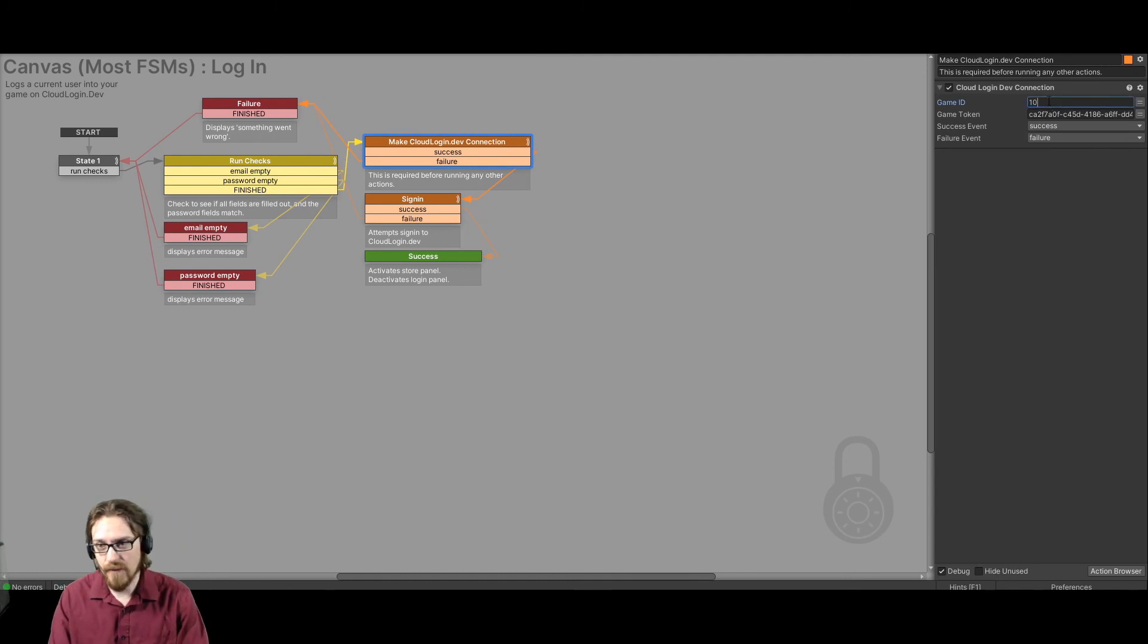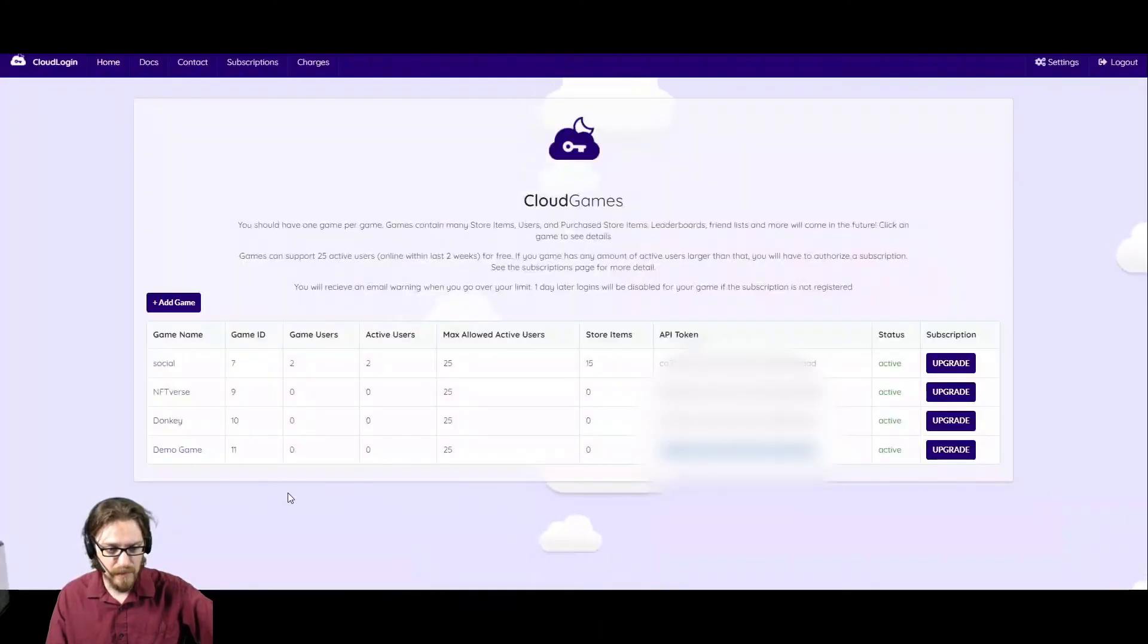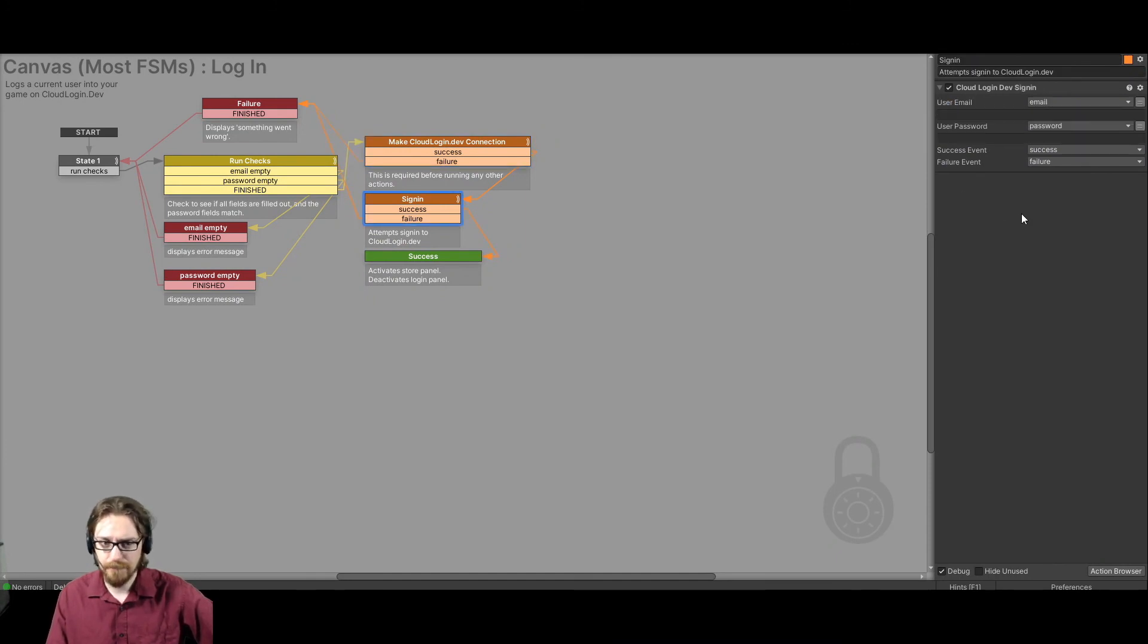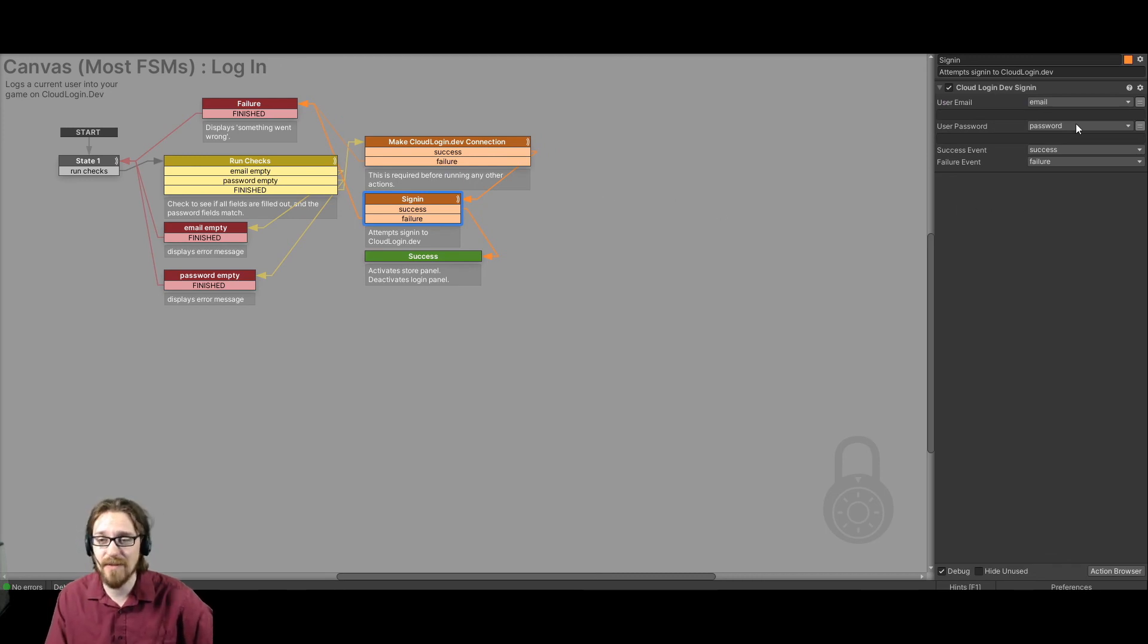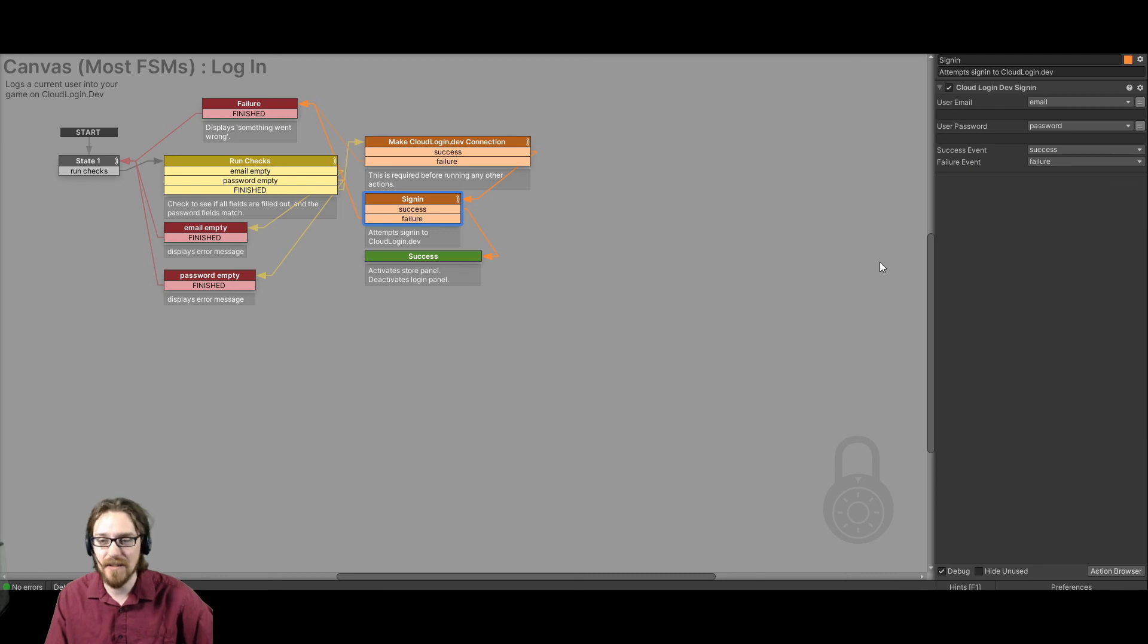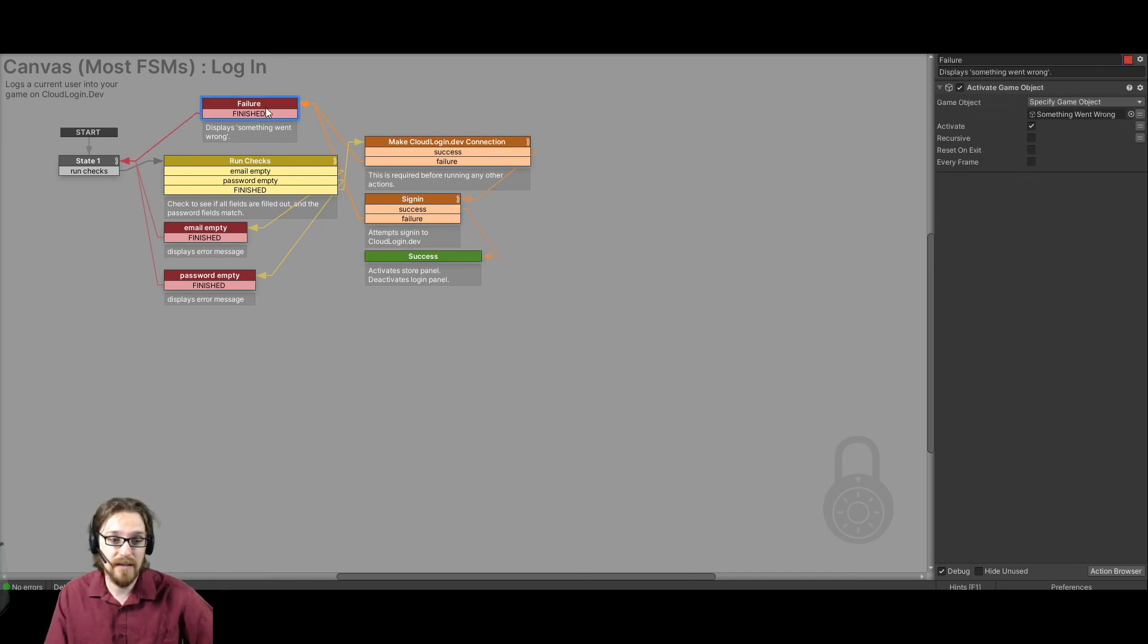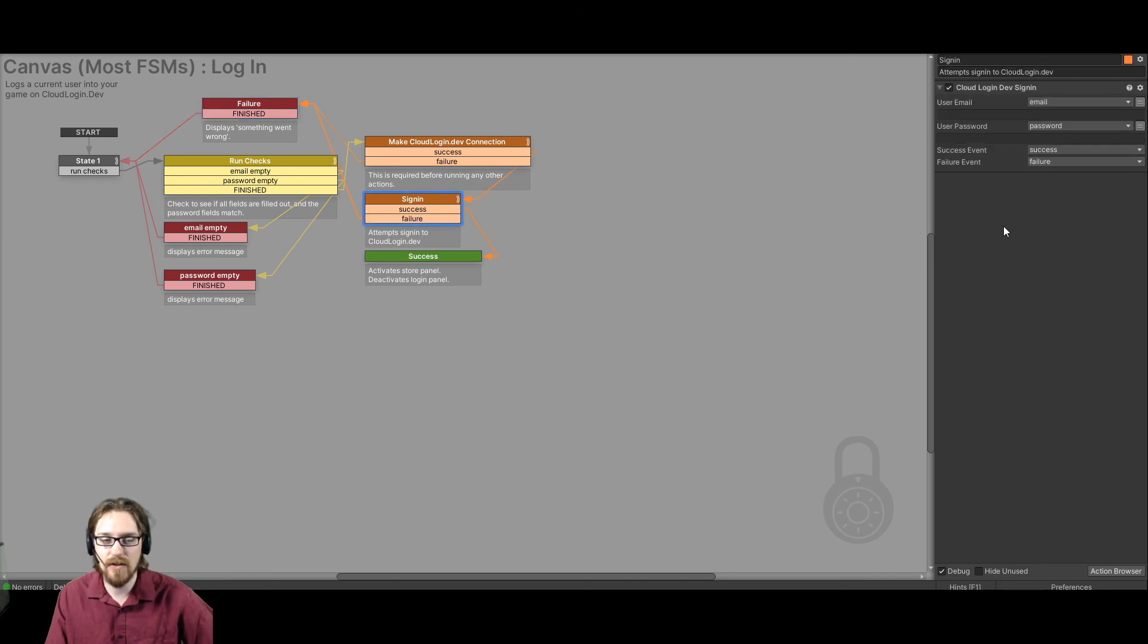Again, make sure you have your proper game ID and game token in here. Actually, I think my game ID is 11, isn't it? Yeah. And then on success, it will go to the sign-in process. I had it set up to save the fail message. Maybe I'm using the older version of, I might be using the older version of my asset for this demo. I think in the new version, it actually saves the error message, and then you can display it if you need to. So on success, then it just goes on to the next state. We're logged in. On failure, it will say something went wrong. But I'm pretty sure in my new versions of the actions, I have an error message in there that you can save as well. All right.